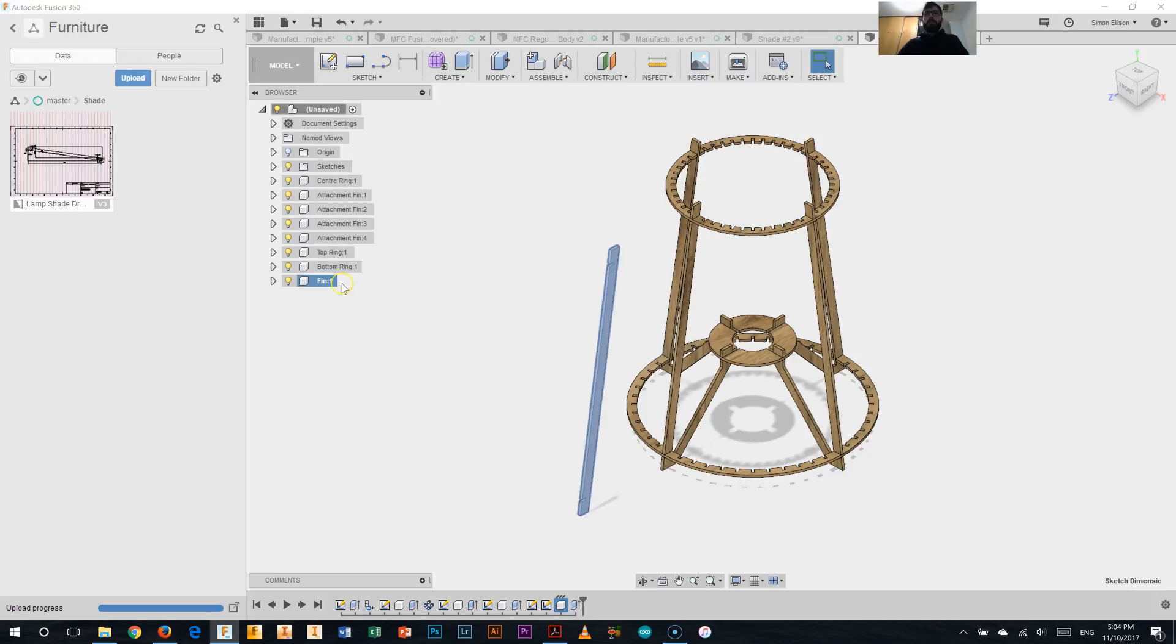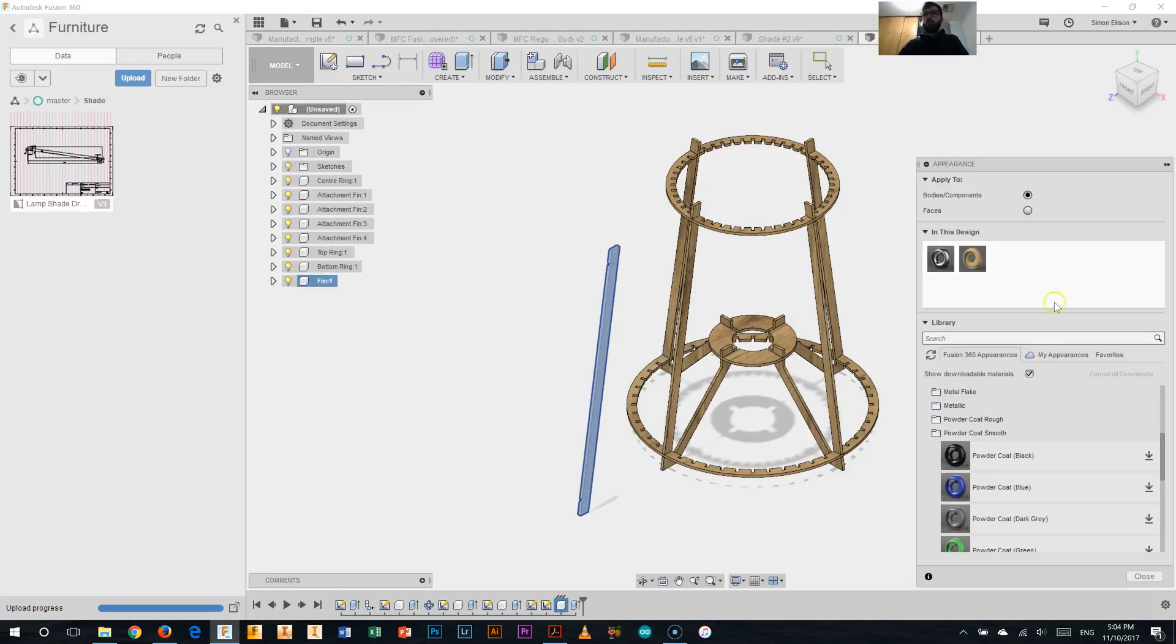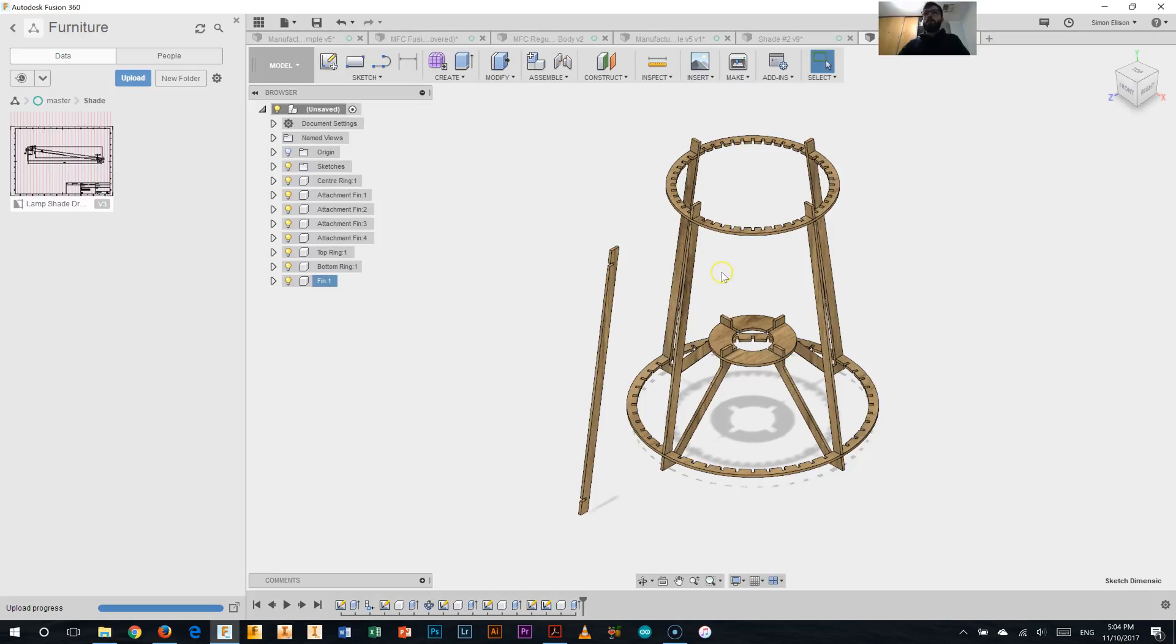I'm going to go and change my appearance now as well, so change the appearance to the oak that we've been using, there we go, hit close, so there we go, we have our oak fin there, and we need to go and insert that into our lampshade.